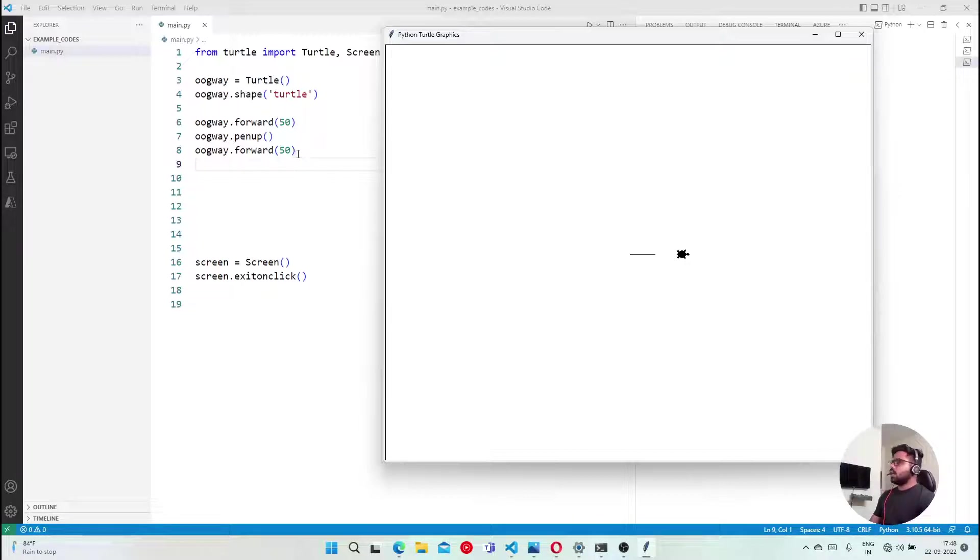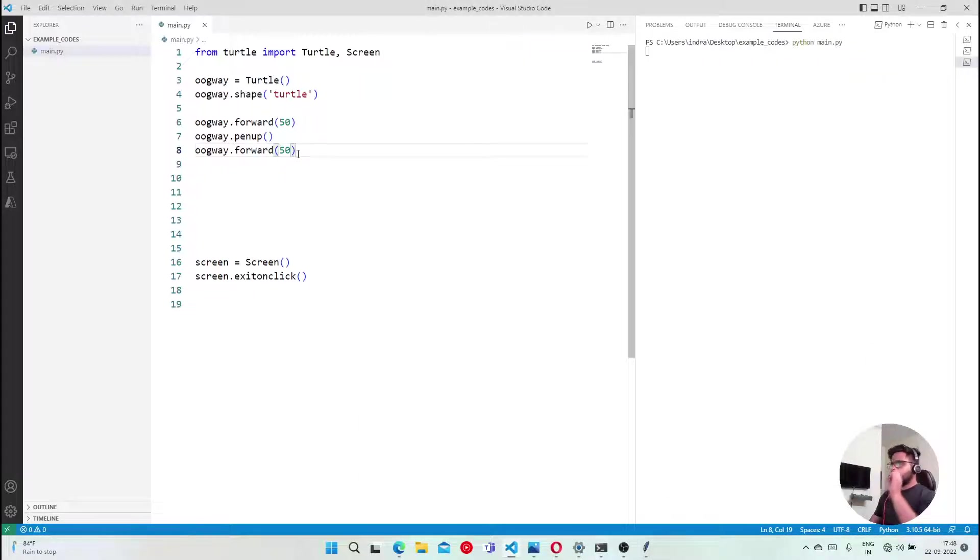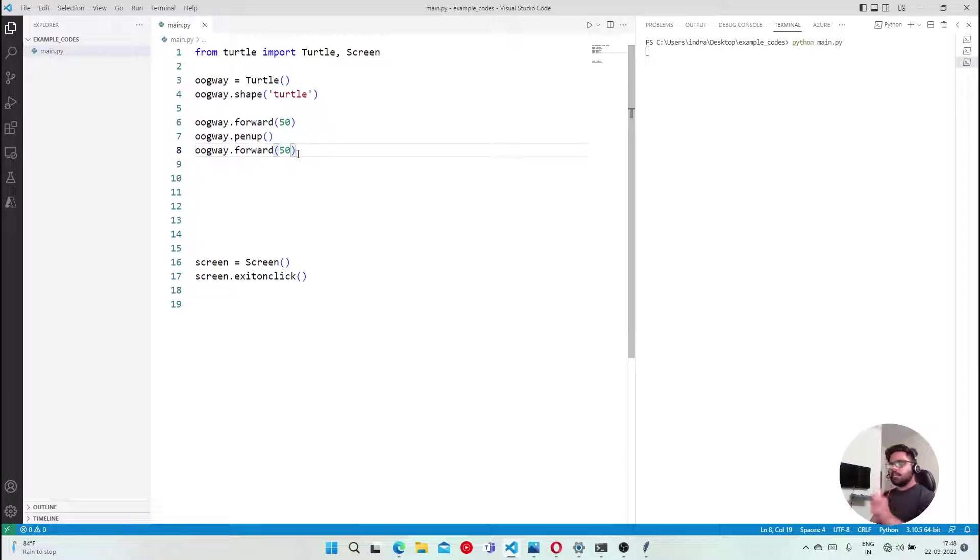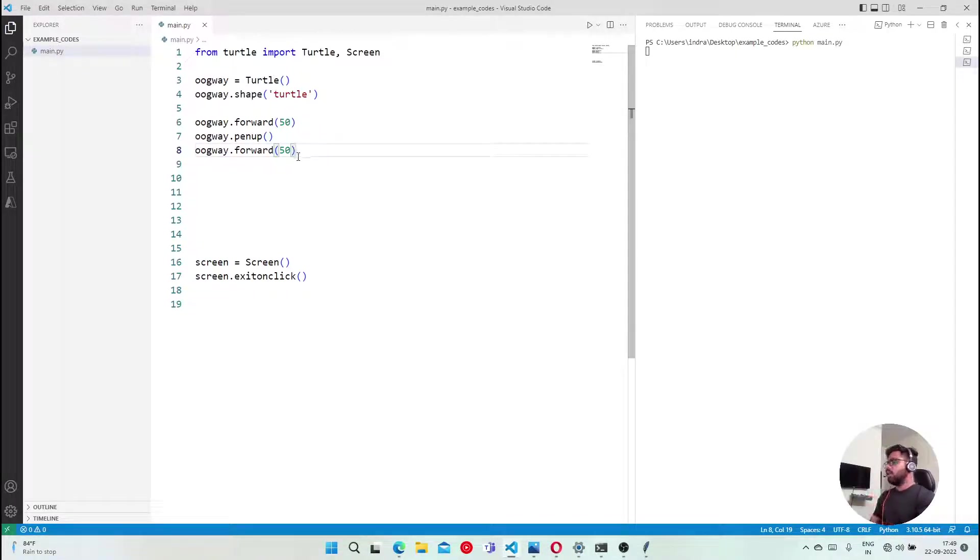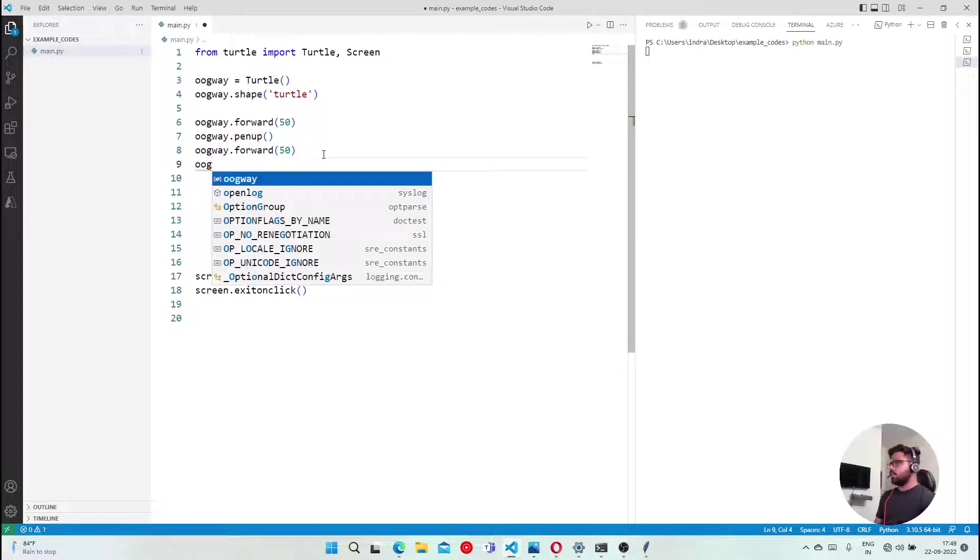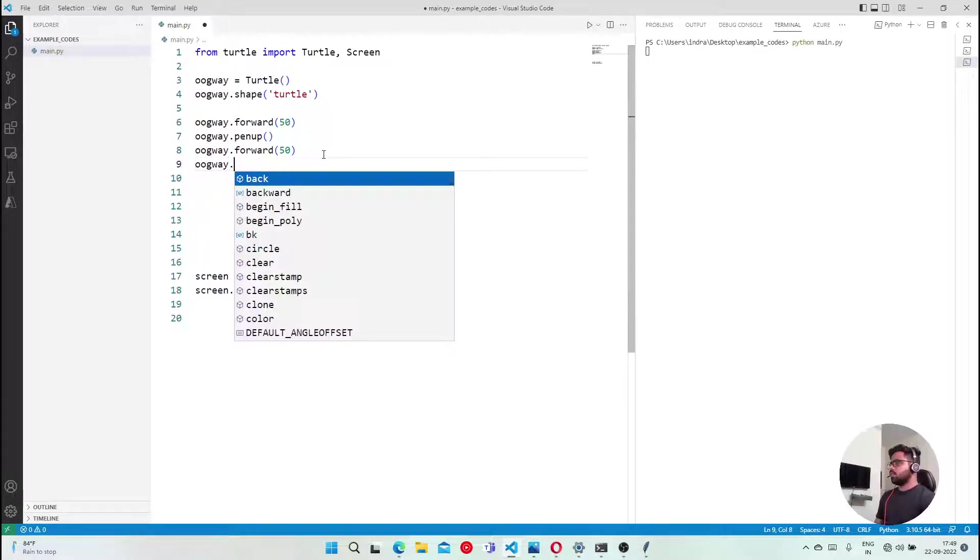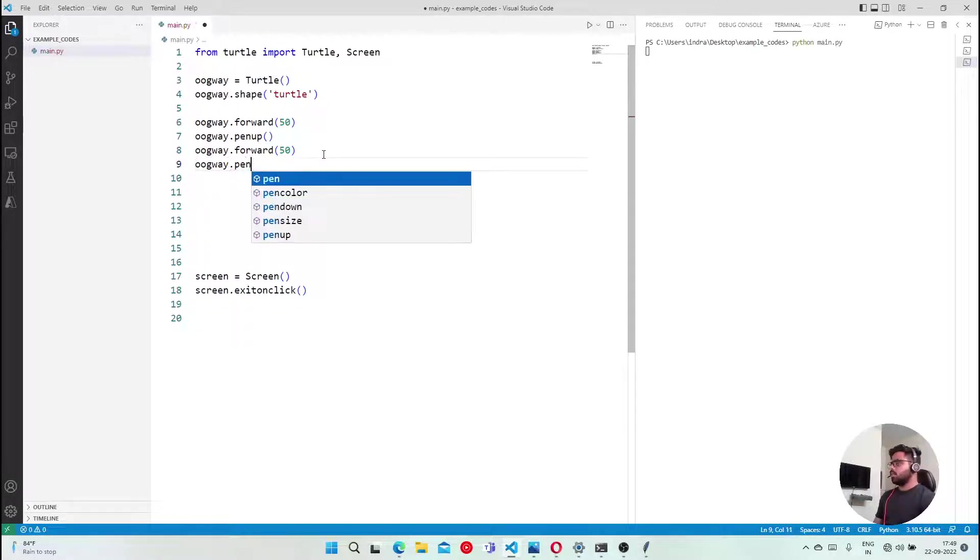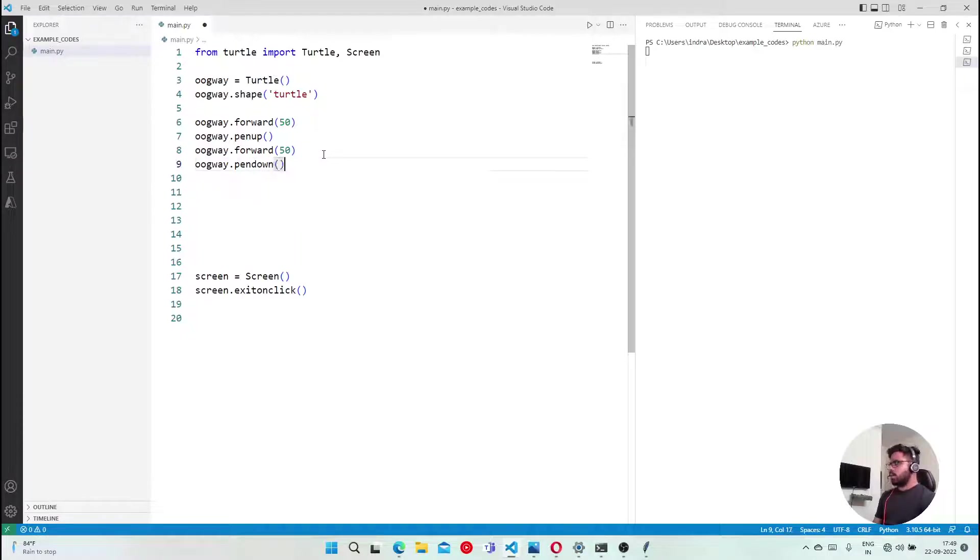So the same thing, when I am going to go ahead and keep the pen back, because now he will only move forward but he will not do anything right. He will not draw. So in that case, we just put pen down again.